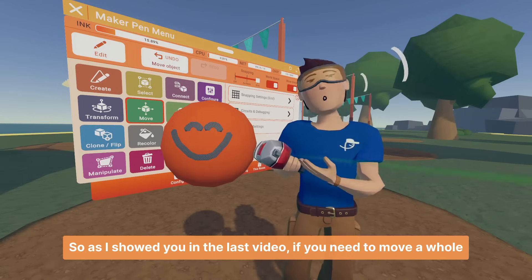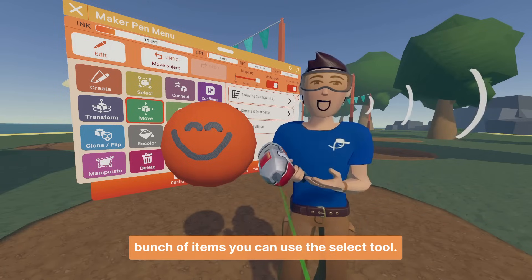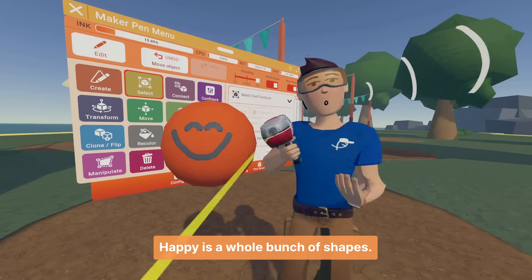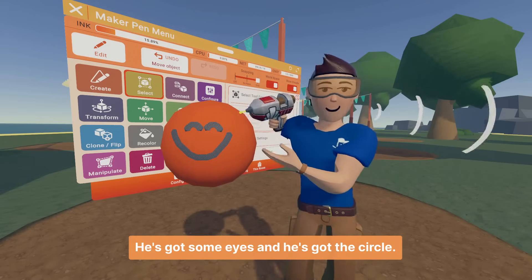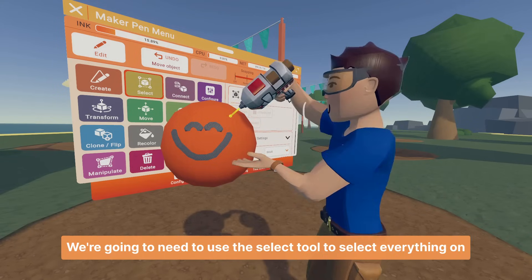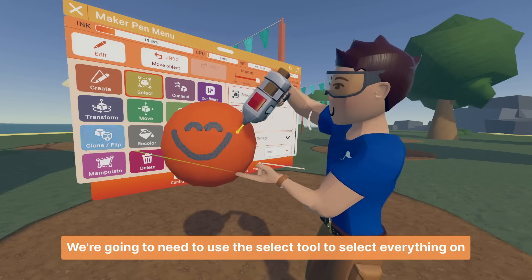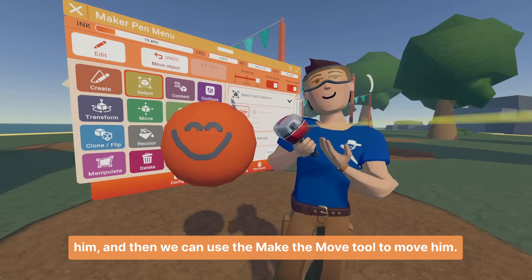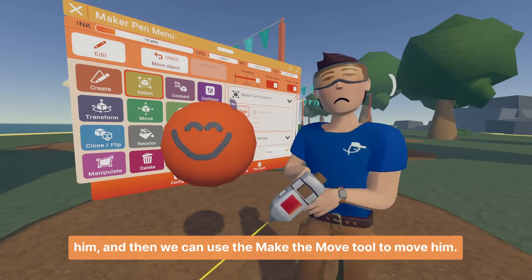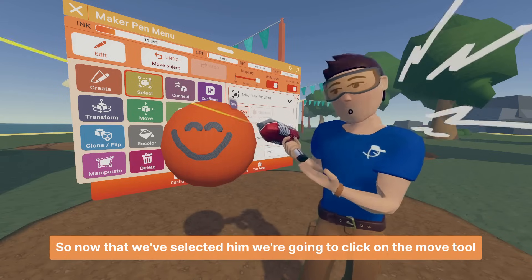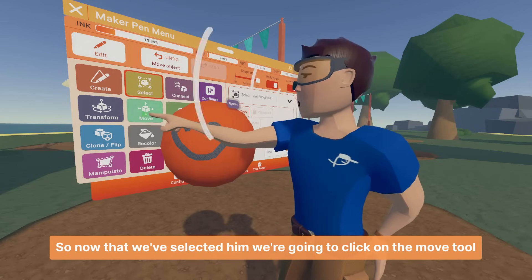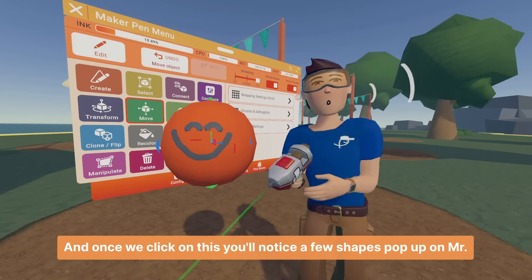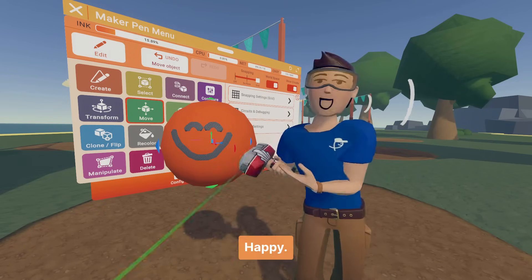As I showed you in the last video, if you need to move a whole bunch of items, you can use the select tool — because Mr. Happy is made of a whole bunch of shapes. He's got some eyes and he's got the circle. We're going to use the select tool to select everything on him, and then we can use the move tool to move him. So now that we've selected him, we're going to click on the move tool. Once we click on this, you'll notice a few shapes pop up on Mr. Happy.